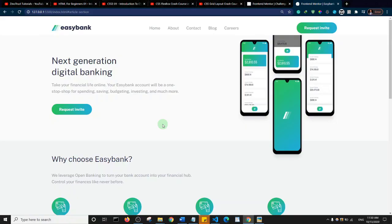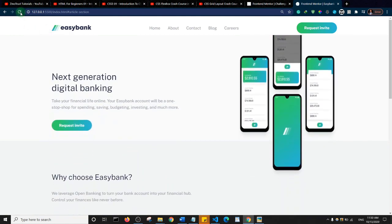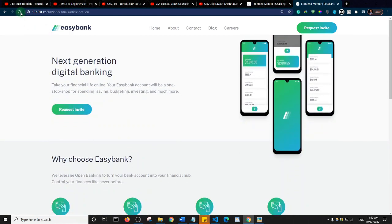Hello guys and welcome to another video from Xenotrust Tutorials. We're going to learn how to build a website like this in this tutorial. Let me give you a tour of what we're going to build. First off, I'm going to refresh the website and as you can see there's this slide-up animation that occurs when the website loads initially.